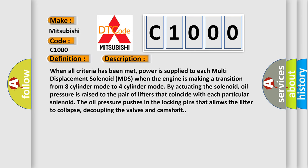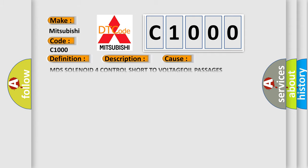When all criteria has been met, power is supplied to each multi-displacement solenoid MDS. When the engine is making a transition from eight-cylinder mode to four-cylinder mode by actuating the solenoid, oil pressure is raised to the pair of lifters that coincide with each particular solenoid. The oil pressure pushes in the locking pins that allows the lifter to collapse, decoupling the valves and camshaft.